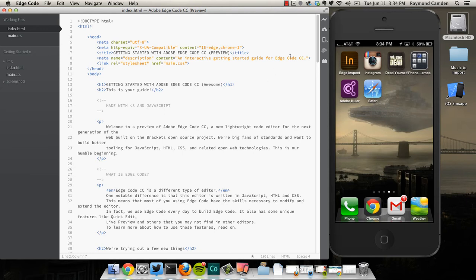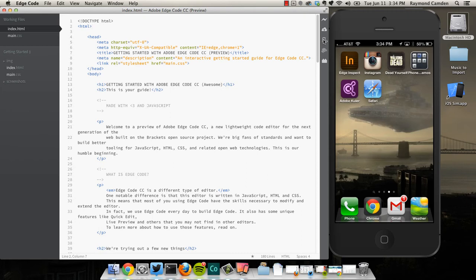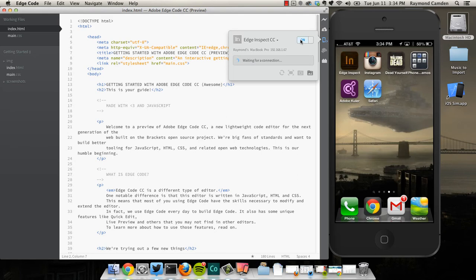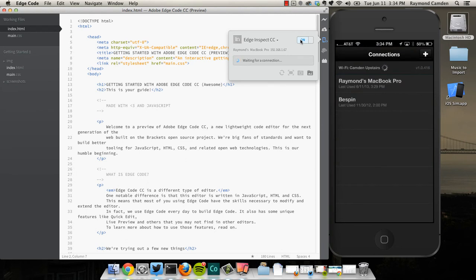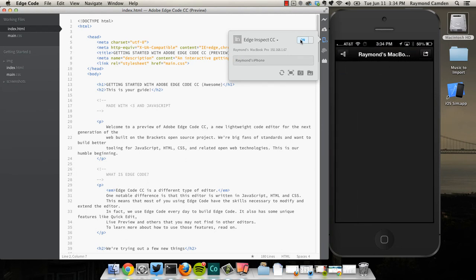I have an EdgeCode icon in my editor that I can click and enable from the editor itself. So I'll just turn that on, and on my mobile phone, I will launch Edge Inspect, and these should hook up pretty much automatically. And there we go.